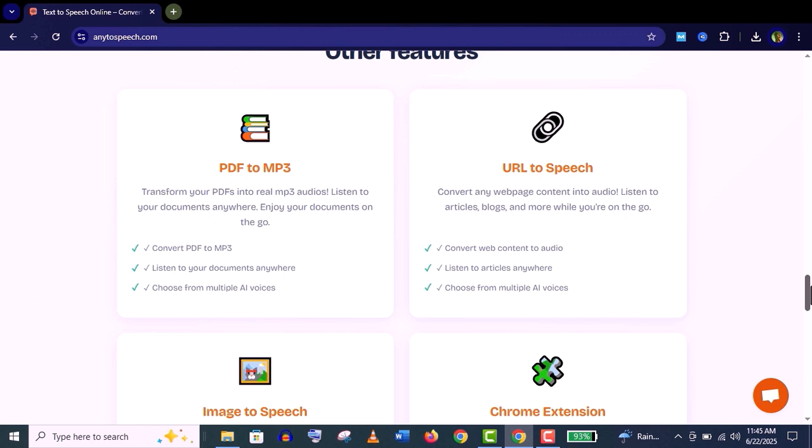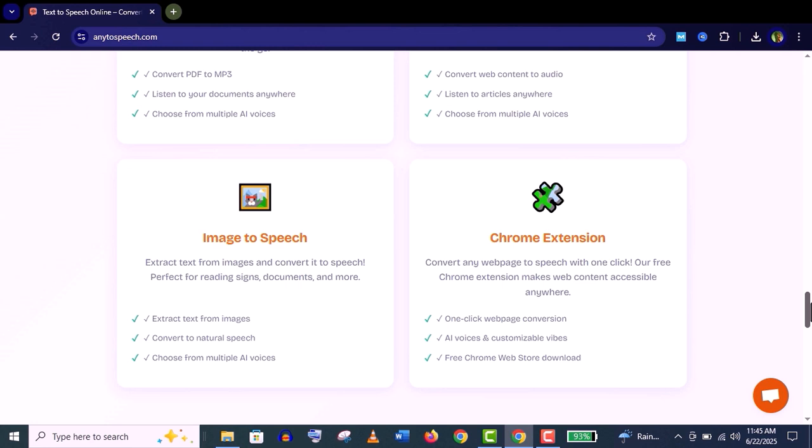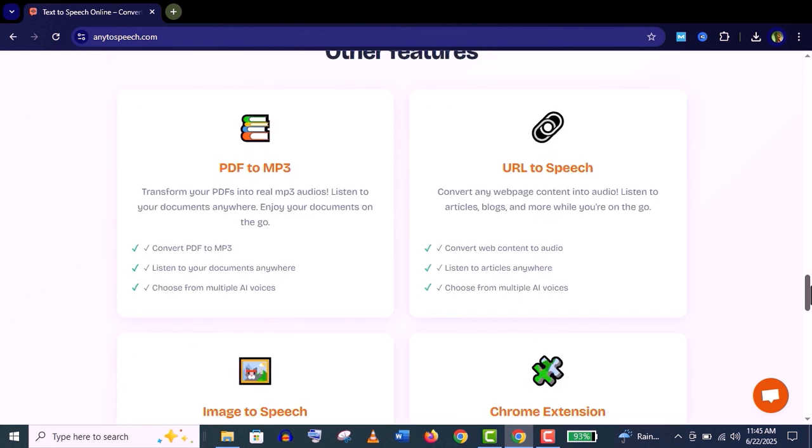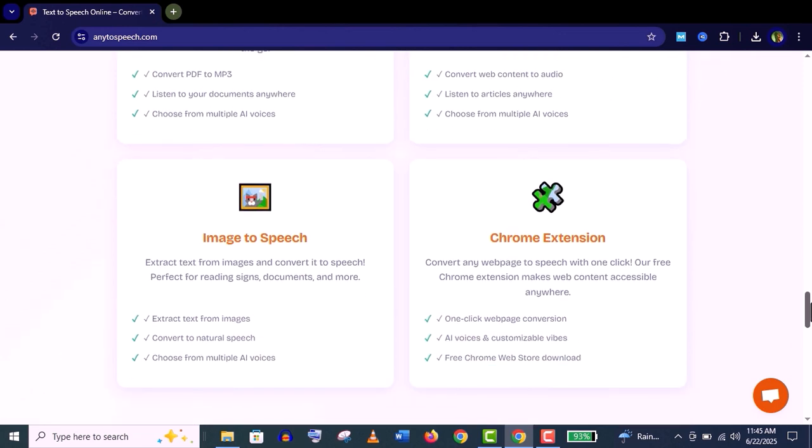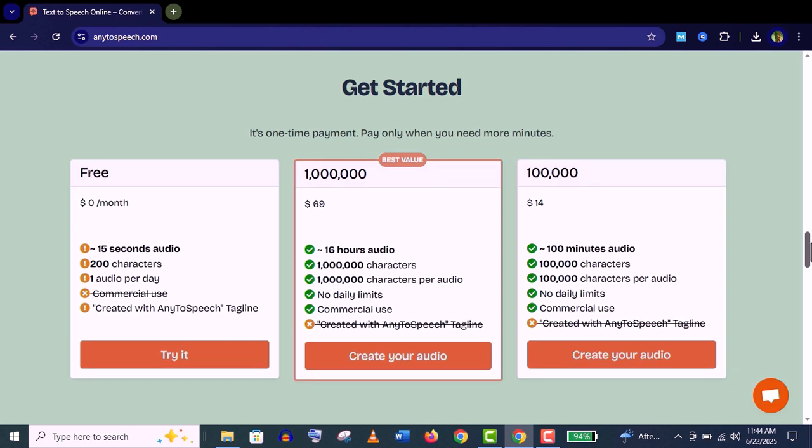They also provide URL to speech feature - you can easily convert any web page content to audio. You can listen to articles and blogs with AI voices. They also provide image to speech feature and a Chrome extension. I'll show you how to use these features very easily and effectively with this step-by-step tutorial, so stay with me.